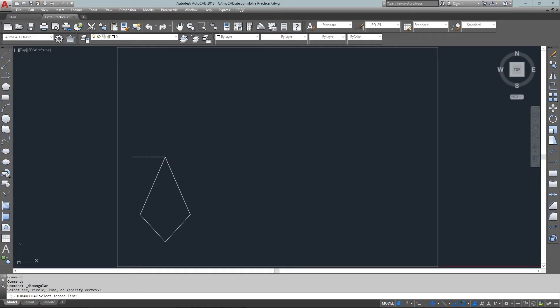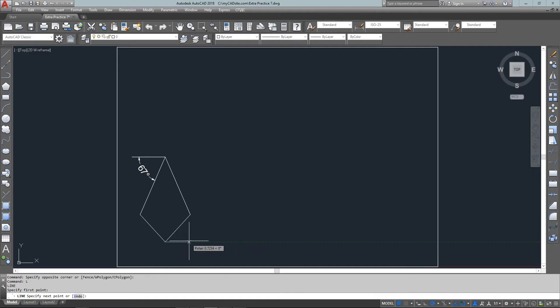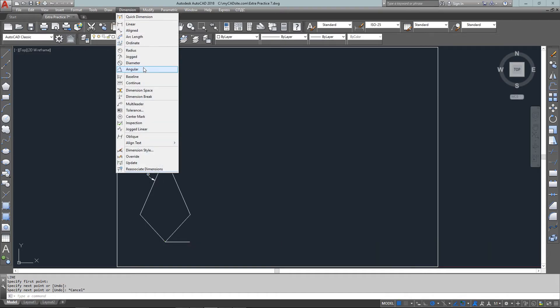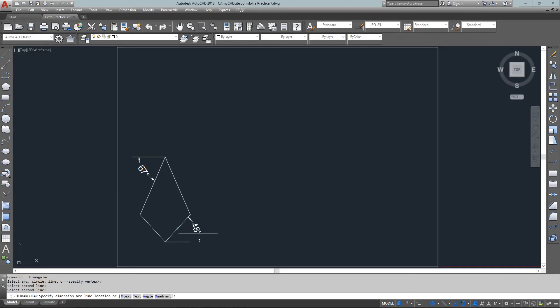Just for a quick check you can see that I can dimension the angles, and that's going to be 67 degrees. If I dimension the other one at the bottom, also with the angular dimension, it's going to turn out to be 48 degrees just as we need.